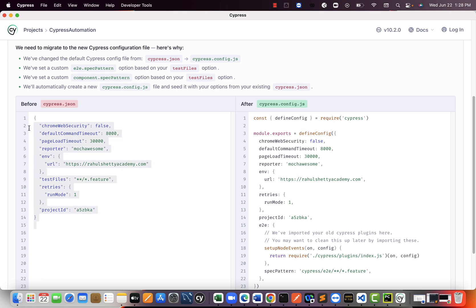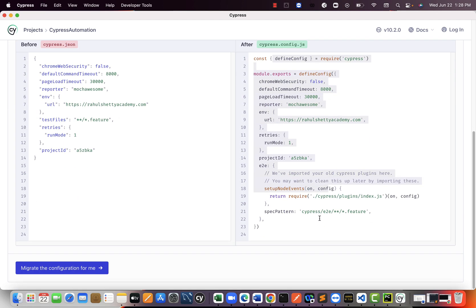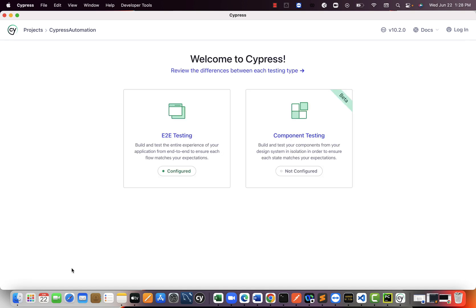So we can simply say migrate the configuration for me. And that's it. You are done. You have successfully configured your project and converted that into version 10.